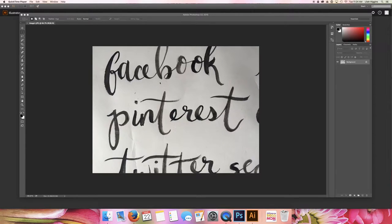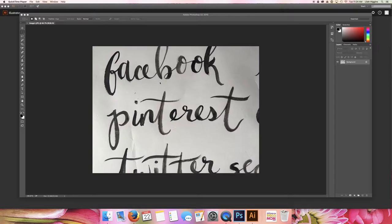Hey guys, Lila from The Higgins Creative. Today I'm going to show you how to digitize your artwork without using image trace.